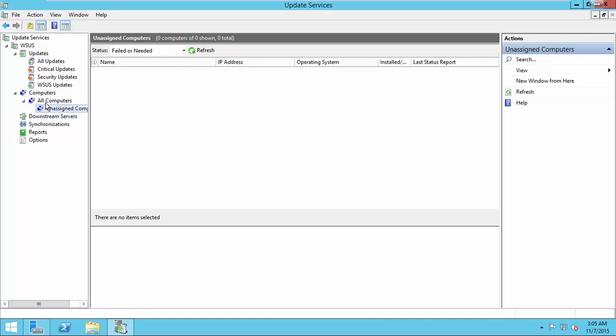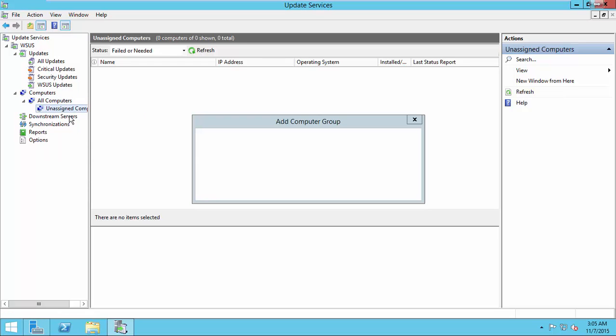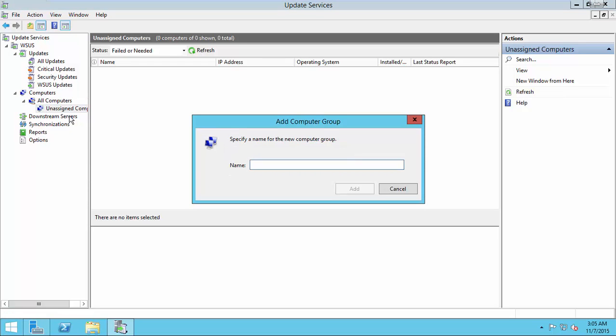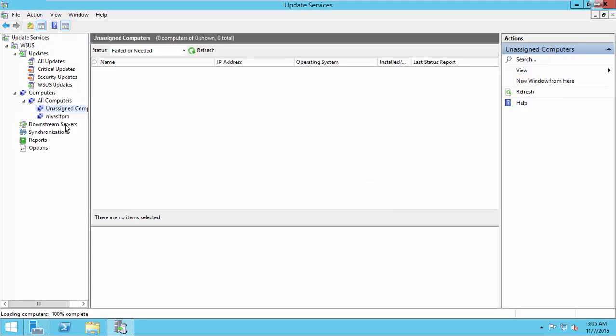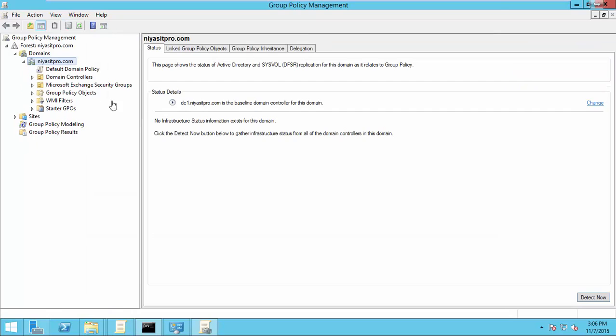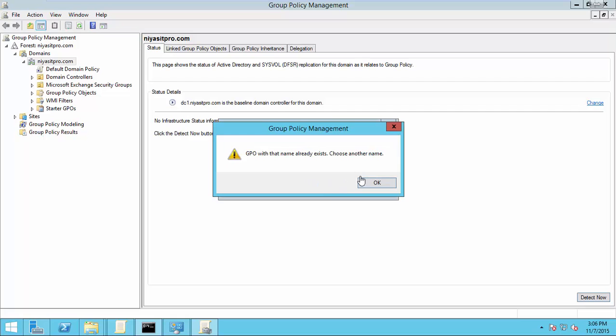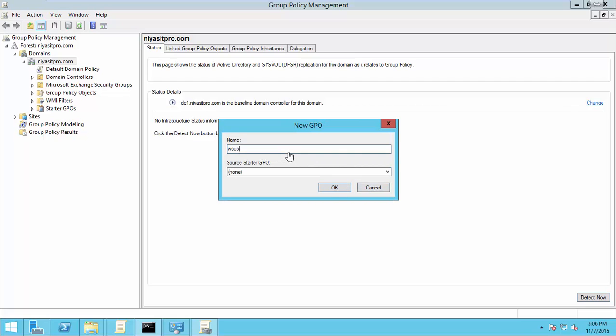Here you can create a new computer group so you can organize the updates of your machines. Now open Active Directory and go to Group Policy Management and create a new GPO for this Windows Server Update Service.